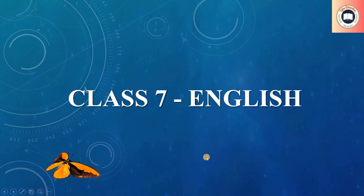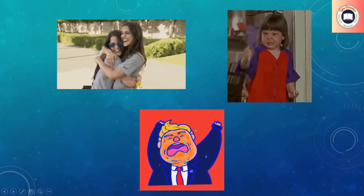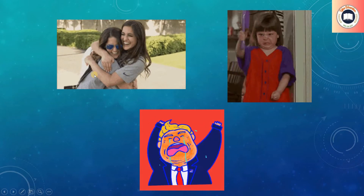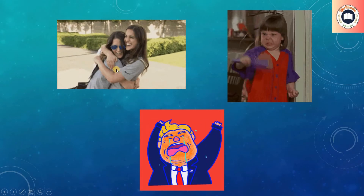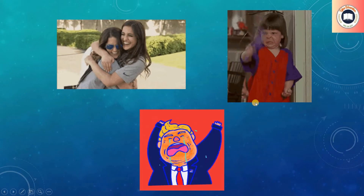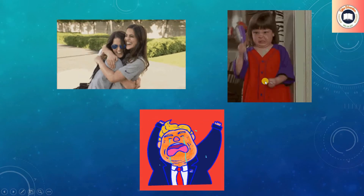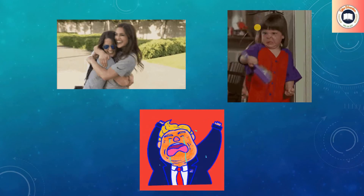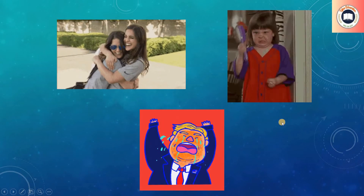Hello students! Before I start today's session, I want to show you a few images. In the first picture, you can see that the two people are very happy and celebrating something. In the second picture, this girl is a bit annoyed and very angry — she's very upset about something.